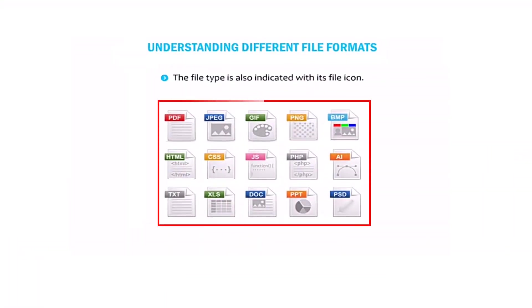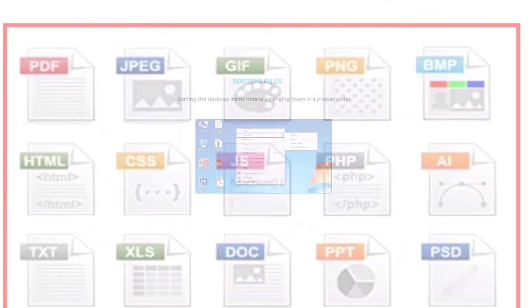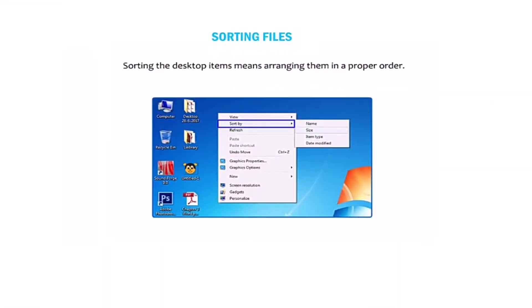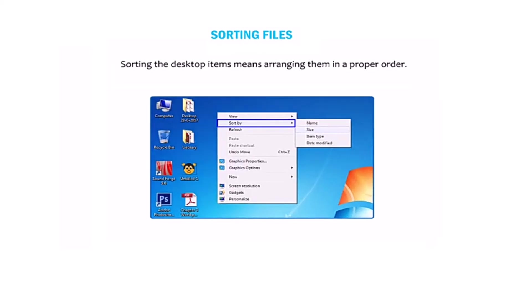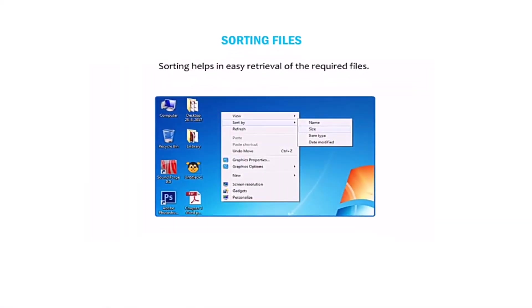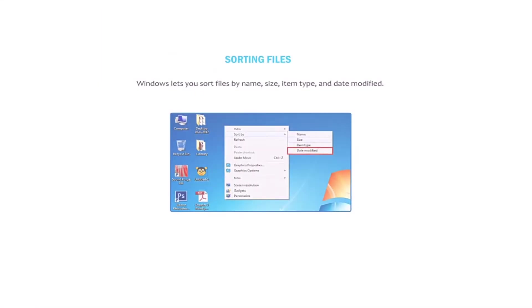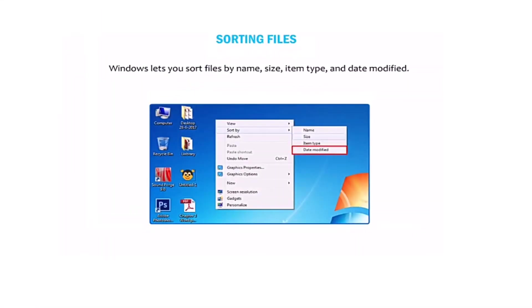A file type is also indicated with its file icon. Sorting files. Sorting the desktop items means arranging them in a proper order. Sorting helps in easy retrieval of the required file. Windows lets you sort your files by name, size, item type, and date modified.